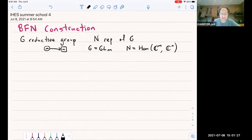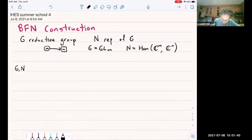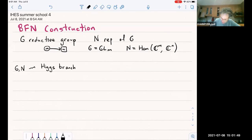That's going to be our running example for today. Associated to this G and N, there's a physical theory, and this theory has a Higgs branch and a Coulomb branch. The Higgs branch is easy to understand mathematically — it's just a cotangent bundle of N, then we take the Hamiltonian symplectic reduction by the action of G.